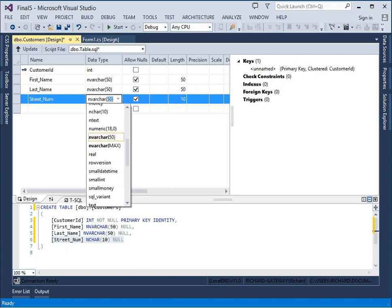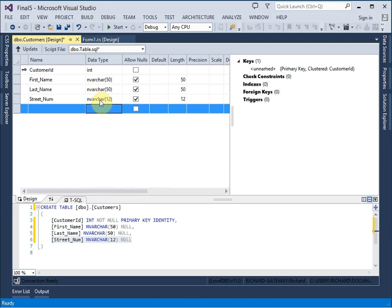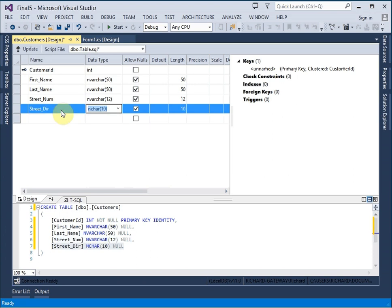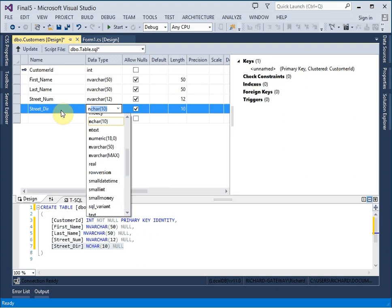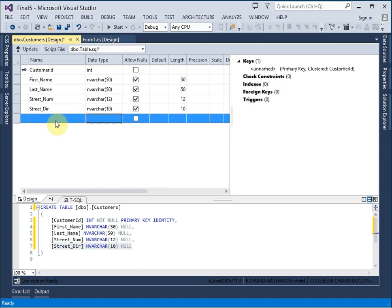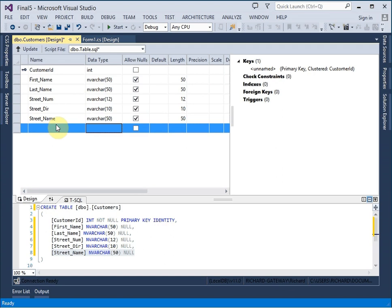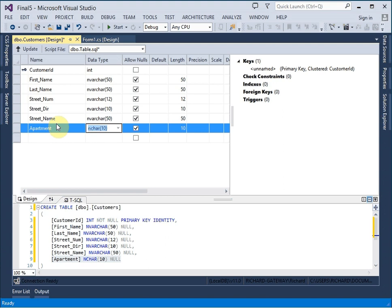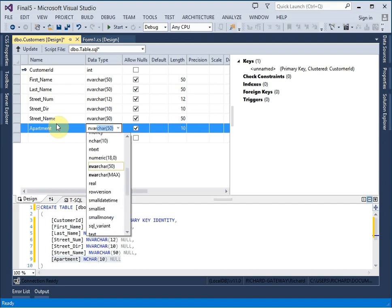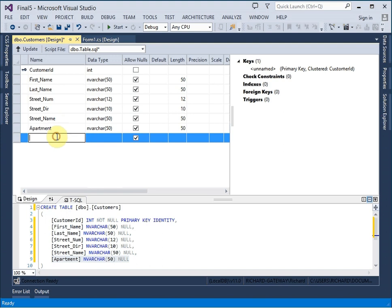So I'm going to make that an nvarchar. Now I have to actually enter in 12. And I want a street direction. Now this is just north, south, east, west, and so on. And so nvarchar 2 is fine for that. Let's make it 10. And street name. nvarchar 50 is fine. Apartment. nvarchar. We don't know how they indicate these apartments. So let's just leave it there.